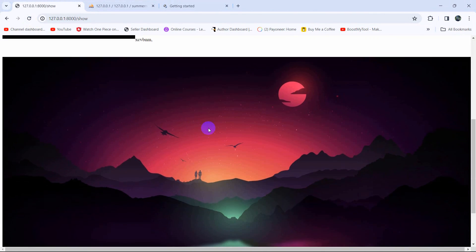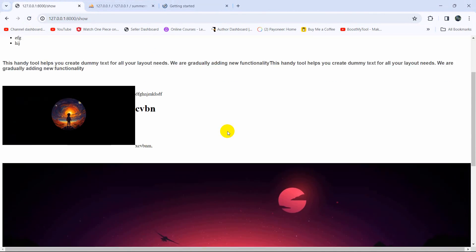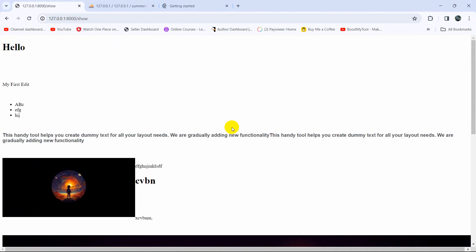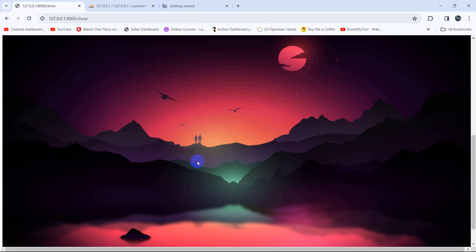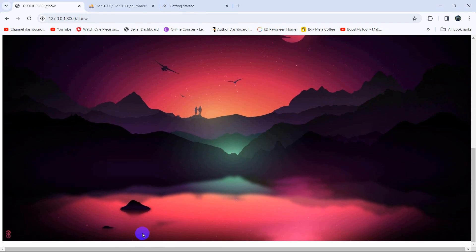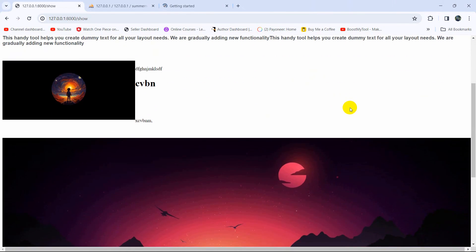This is how you can upload data using Summernote and also display data from Summernote in Laravel. I hope this tutorial was useful to you. If you have any questions or suggestions, just let me know in the comment section and I'll see you in the next tutorial.